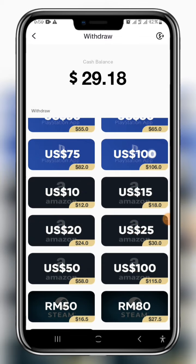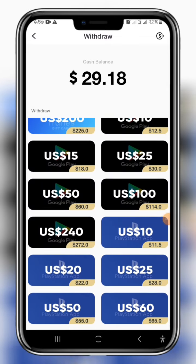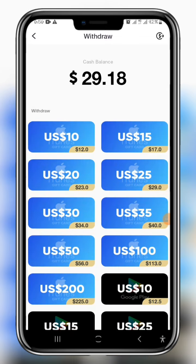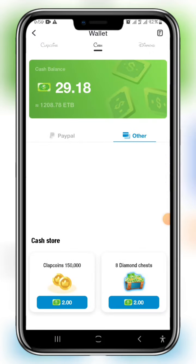The price card is available in the Play Store, Amazon, and Apple. If you use a mobile recharge, you can use the price of the mobile card.